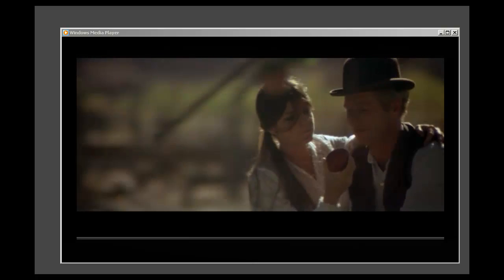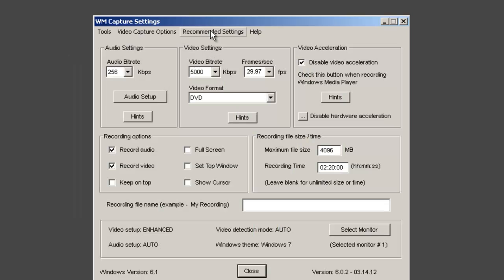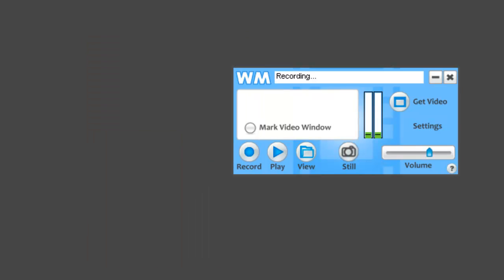Let me show you how easy WM Capture is to use. The user interface is still really simple. It's just a few little buttons. Go to Settings, click on Recommended Settings, and it allows you to set up the program to work the best possible way it can for your particular PC.